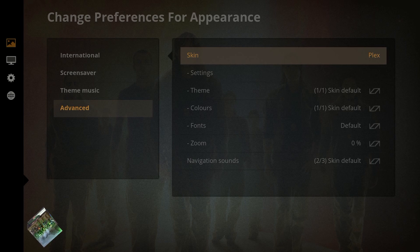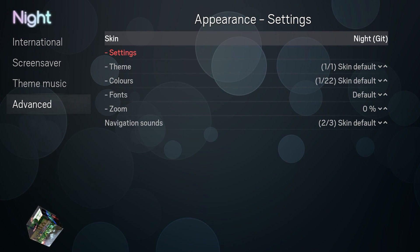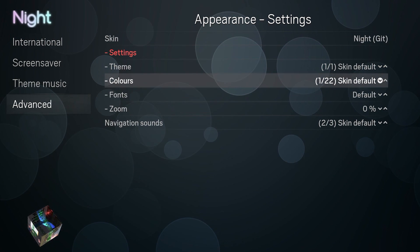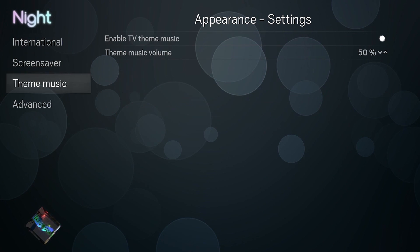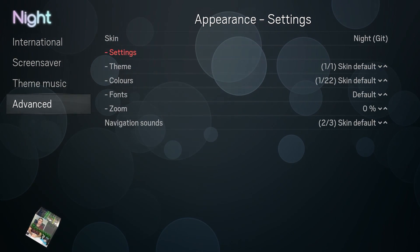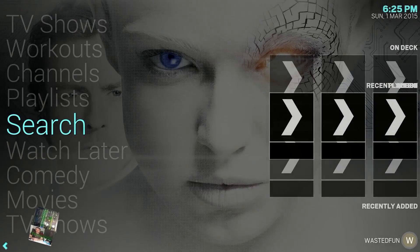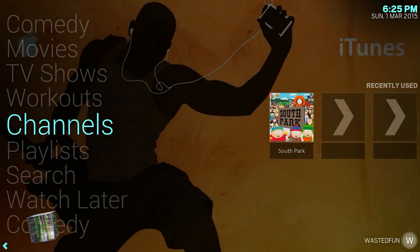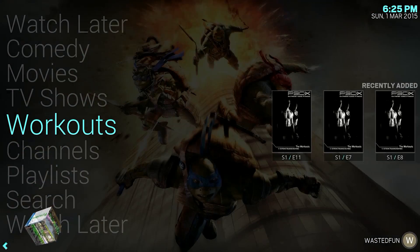I'm going to go ahead and change mine to the night skin and show you how it looks. There are a few skins to pick from, so make sure to take some time, browse around the forums, and find one that suits you the best.